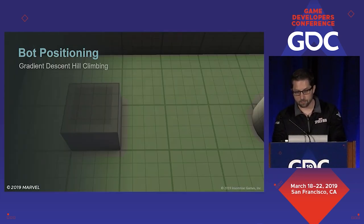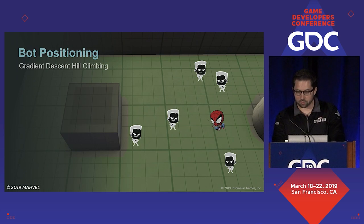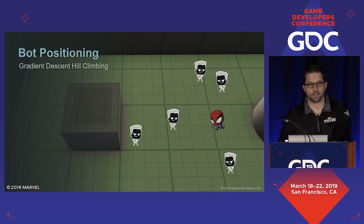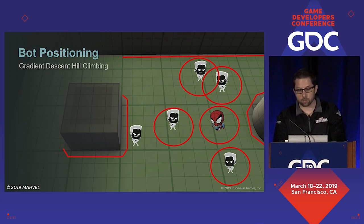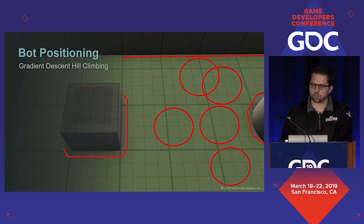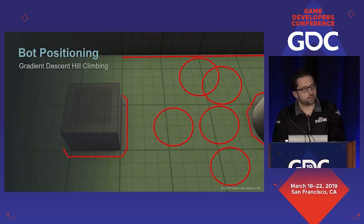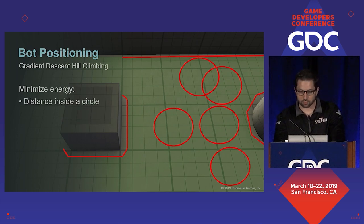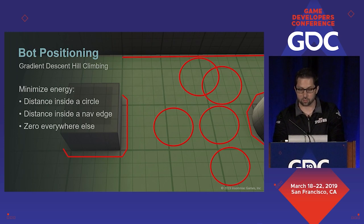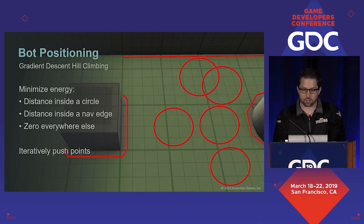I'm going to quickly diagram our solution. Let's say we have an enemy standing here who's engaged with Spider-Man standing here. Suppose there are some enemies here, and let's pretend each bot and Spider-Man have a little circle around them that is their personal space — we call these bot reservations. The edges of nav mesh are here. Our goal is to find the best position for our bot to stand that is outside of all that red. We did this with a simple algorithm for finding local minima — a gradient descent hill climber. This algorithm will iteratively follow the gradient of steepest descent in order to minimize an energy function. Energy will increase as we move towards the center of the circle and as we move off of nav mesh, and it will be zero everywhere else.